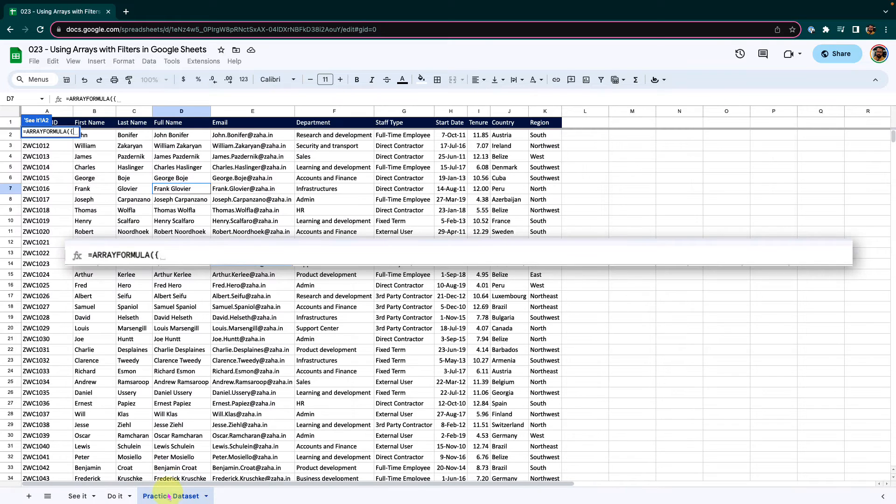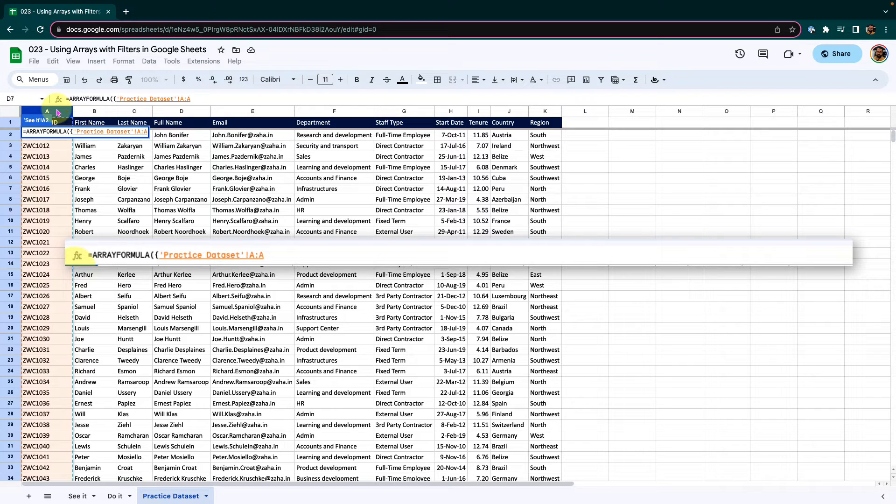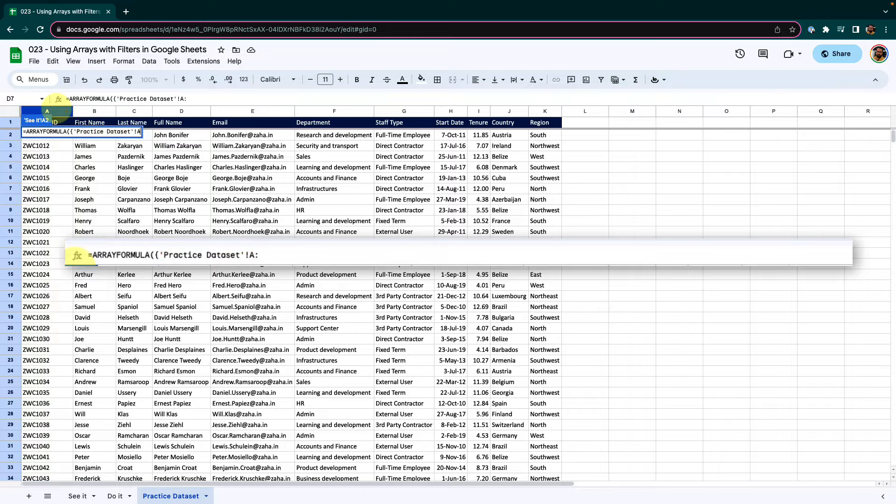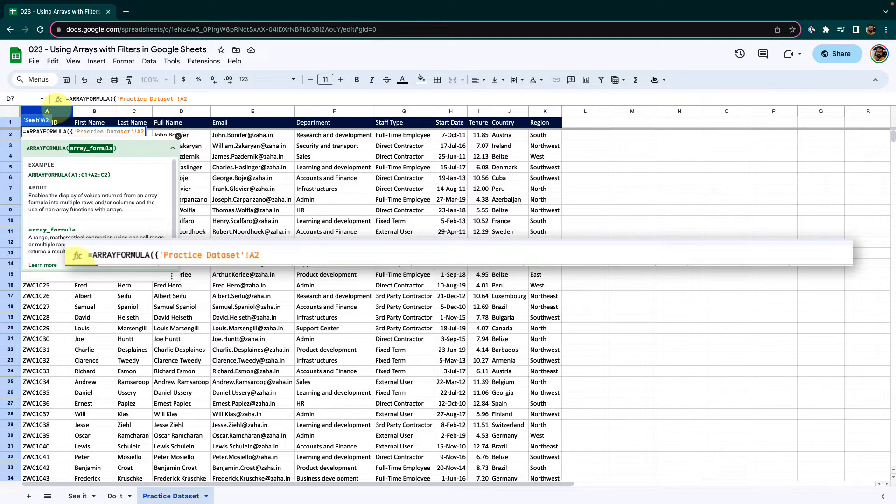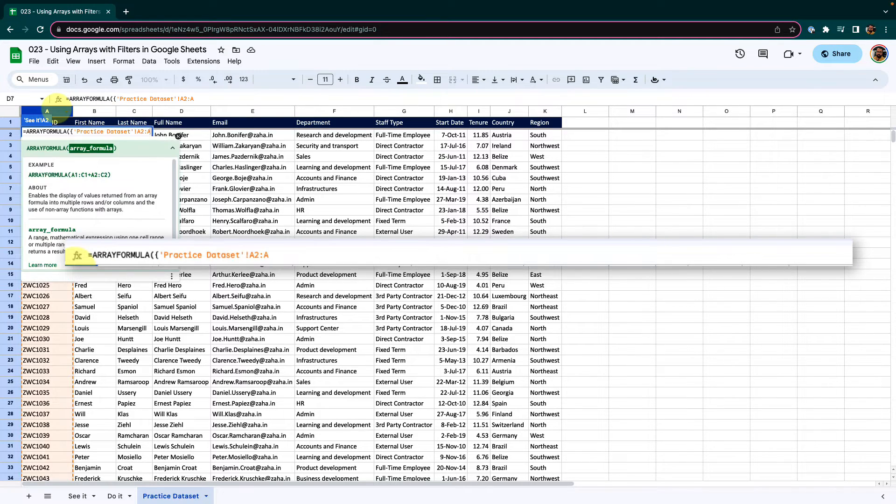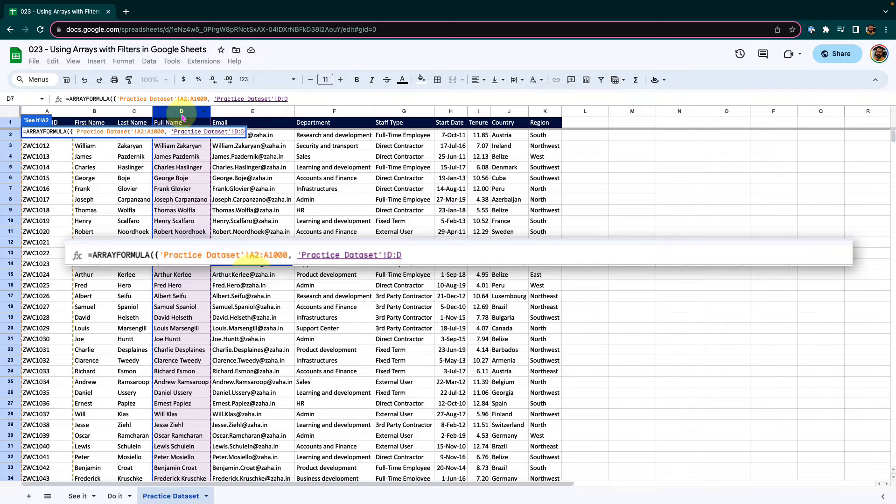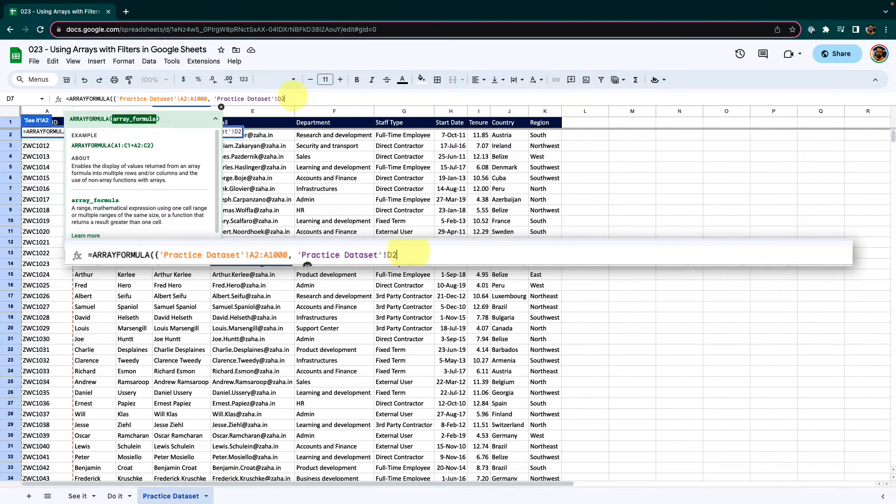Then go to the practice data set, select the first column of employee ID, that is what I require. But I do not want the header to be included in my extraction. To exclude the header, I will simply modify this to start from cell A2 and go up to A1000. I want the full name, so I will make similar customization here, cell D2 to D1000.